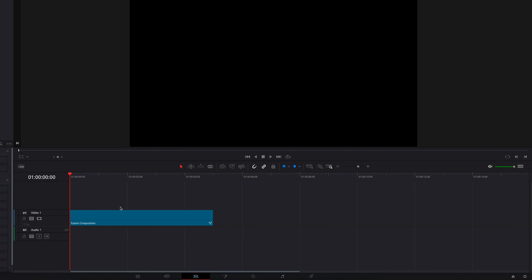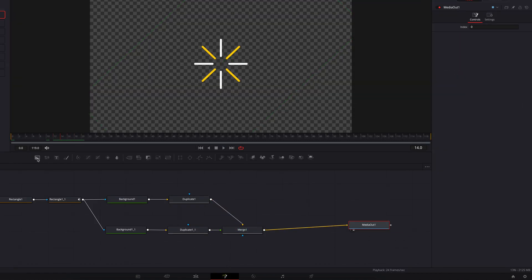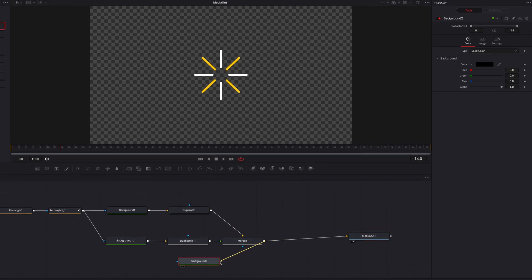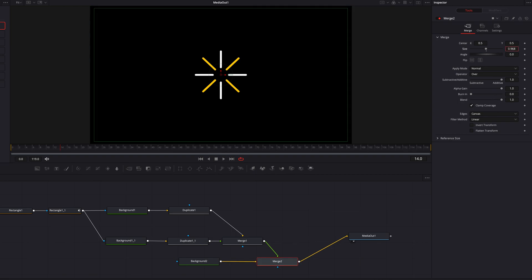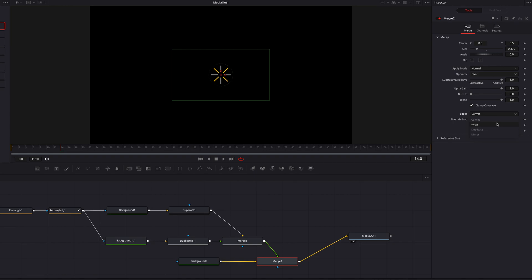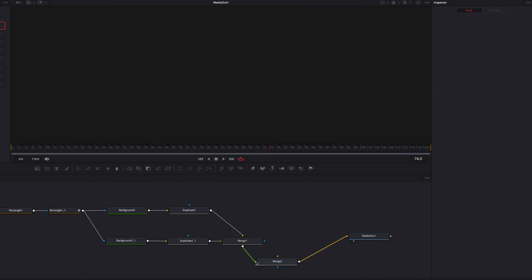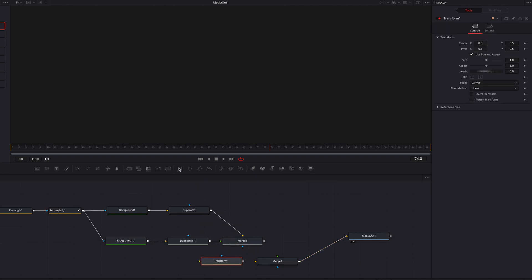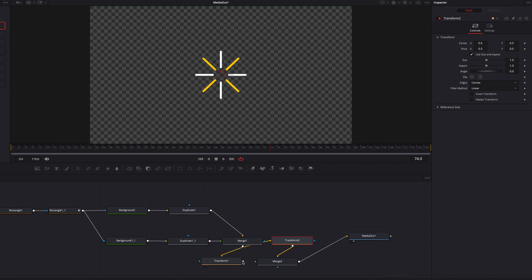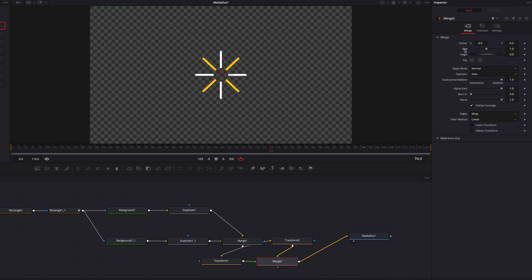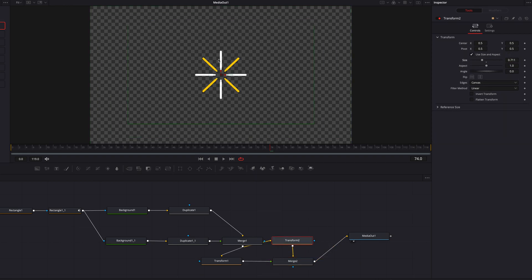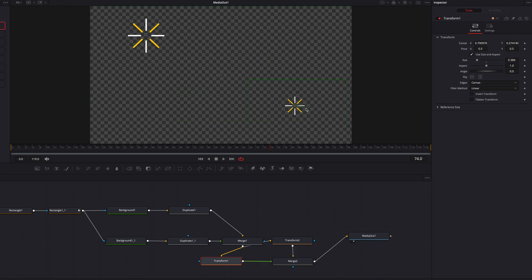So now let's come back to our workflow. We're going to bring in a background node again and connect the merge node to it as a foreground. Then in this new merge node, let's bring down the size and change the edge parameter to Wrap. This will duplicate all these lines throughout the entire screen. Now let's remove the background node and bring in two transform nodes instead, connecting the merge node to both. Connect those two together as a background and foreground. Then we're going to come to one of the transform nodes, adjust the size and center parameter, and place it on screen. Do the same for the other transform node. This is another quick way to create multiple sets of the same motion graphics throughout the entire video.